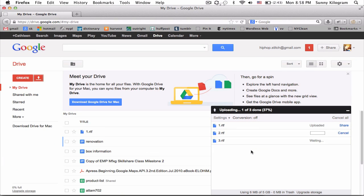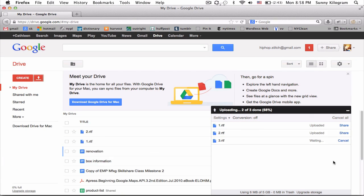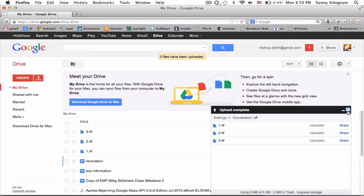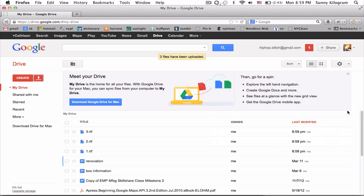And you should get a dialog window like me here that tells you the progress of the upload. It's now telling me the upload is complete so let's go ahead and click out of this dialog box.